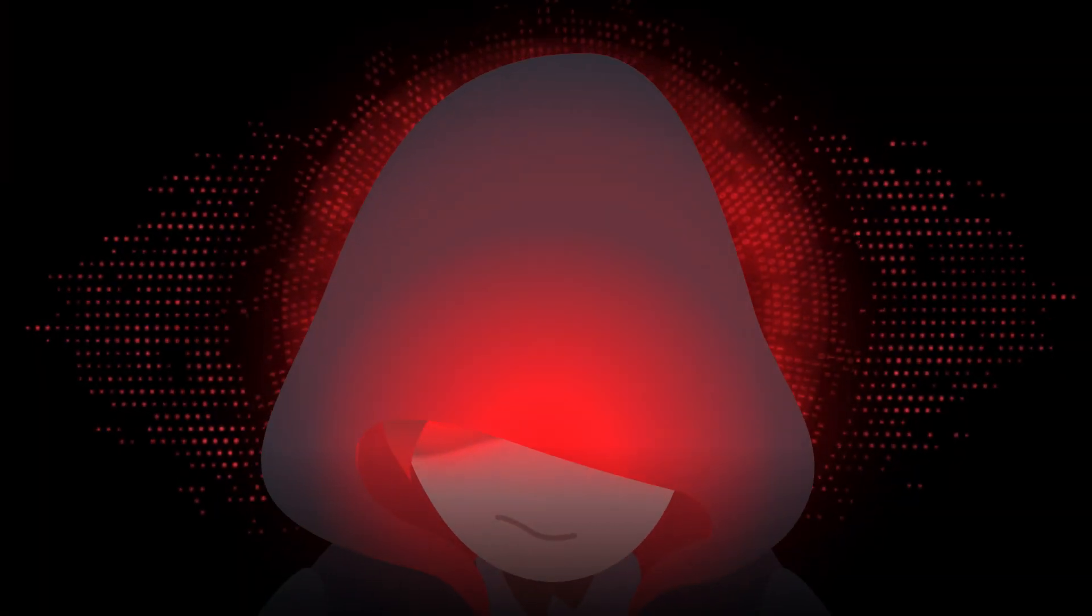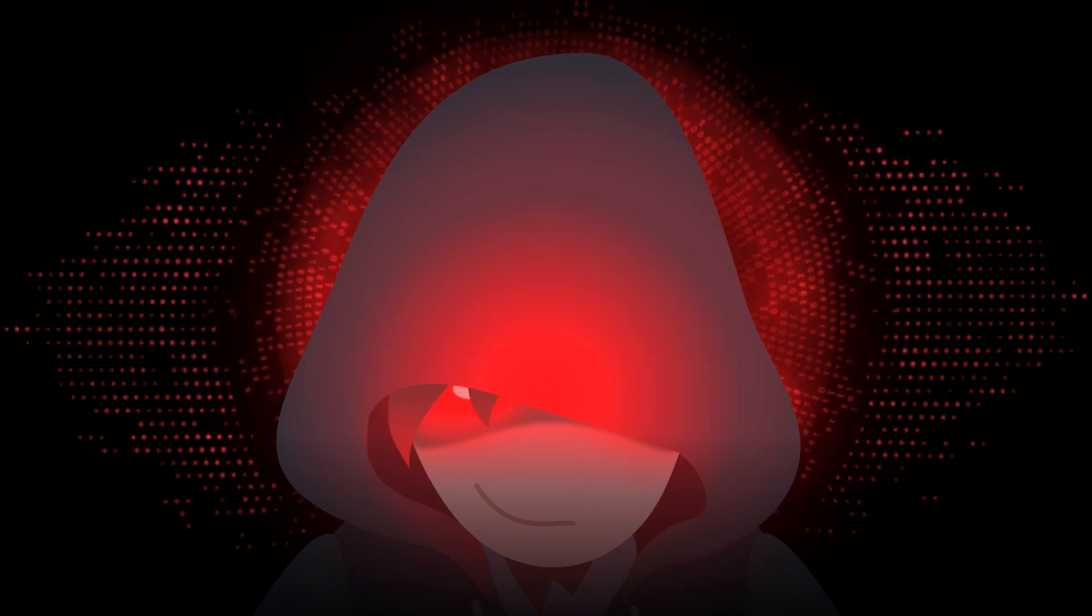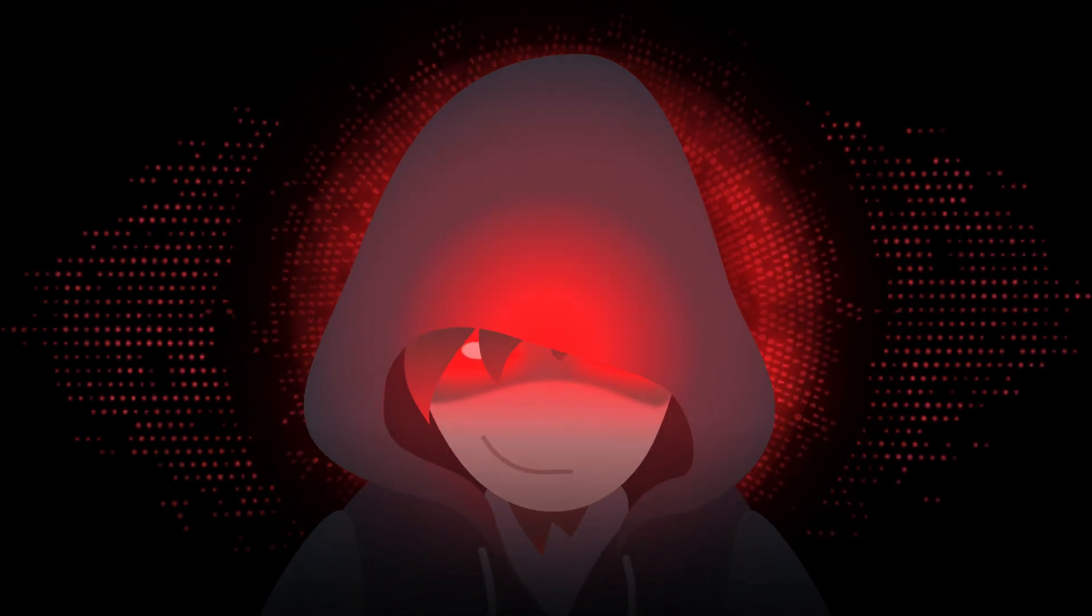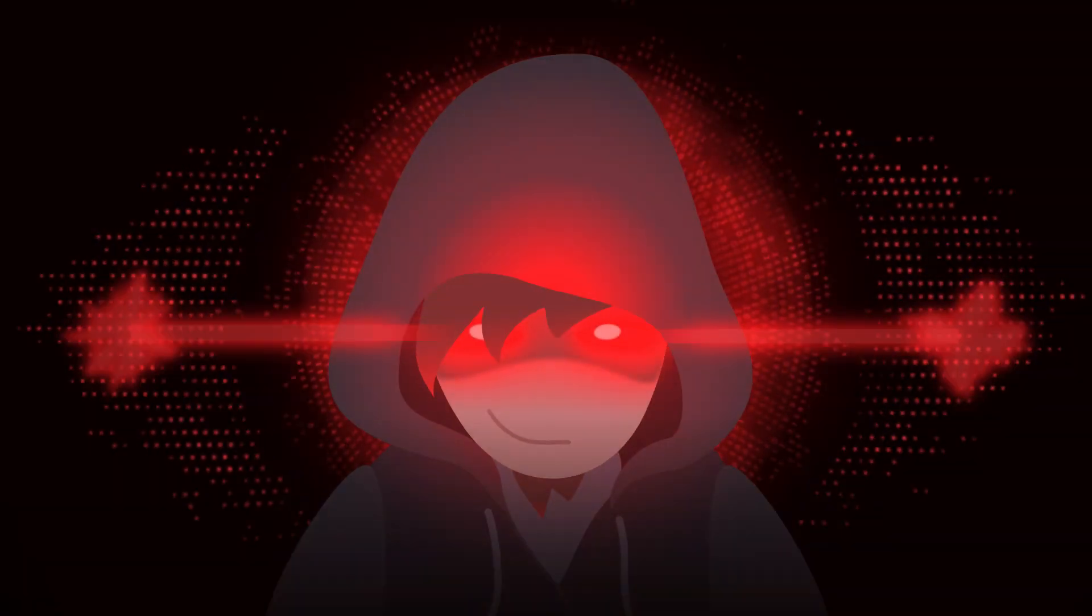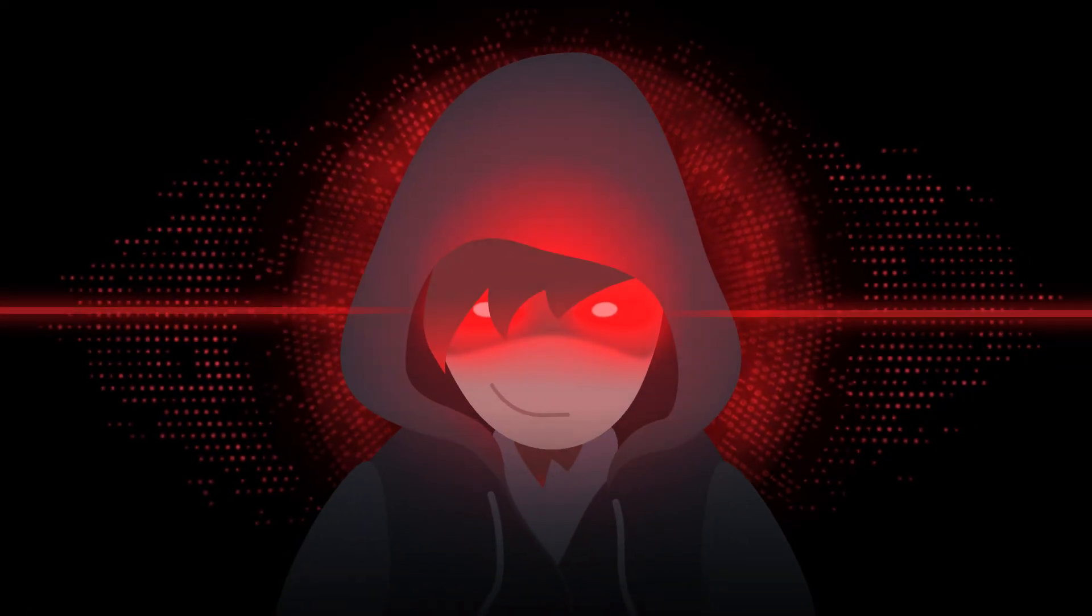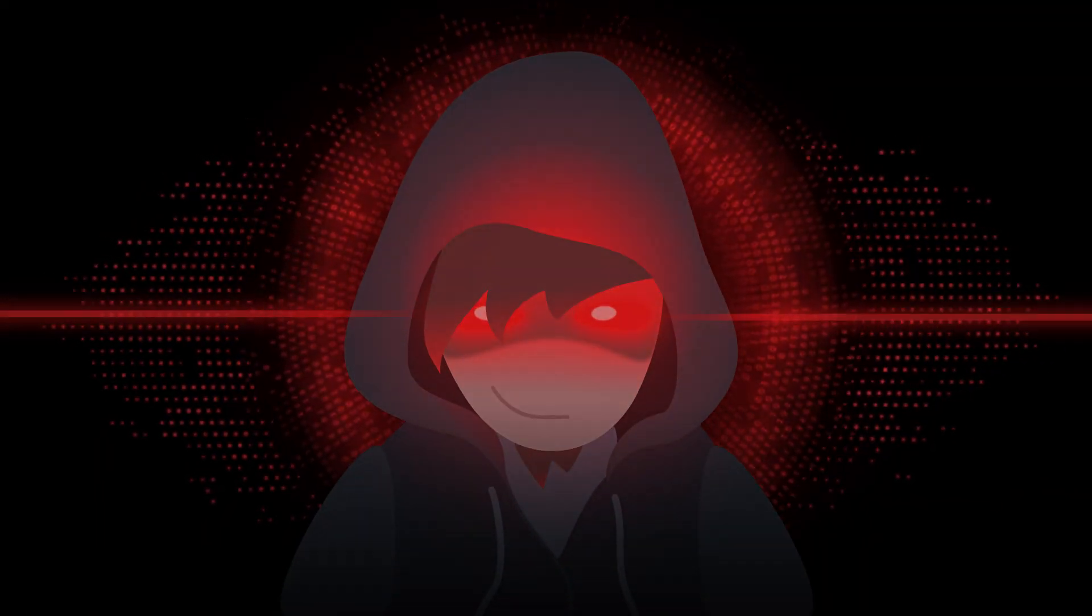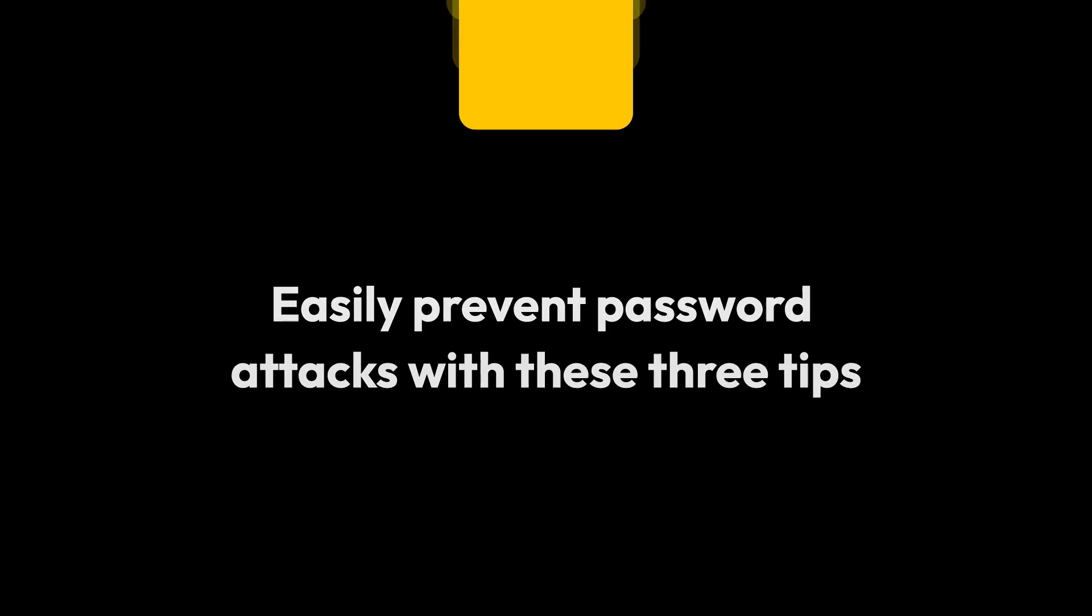Frankly, it's intimidating. Hackers from who knows where are using so many different complicated tools and strategies. But believe it or not, you can easily prevent password attacks with these three tips.